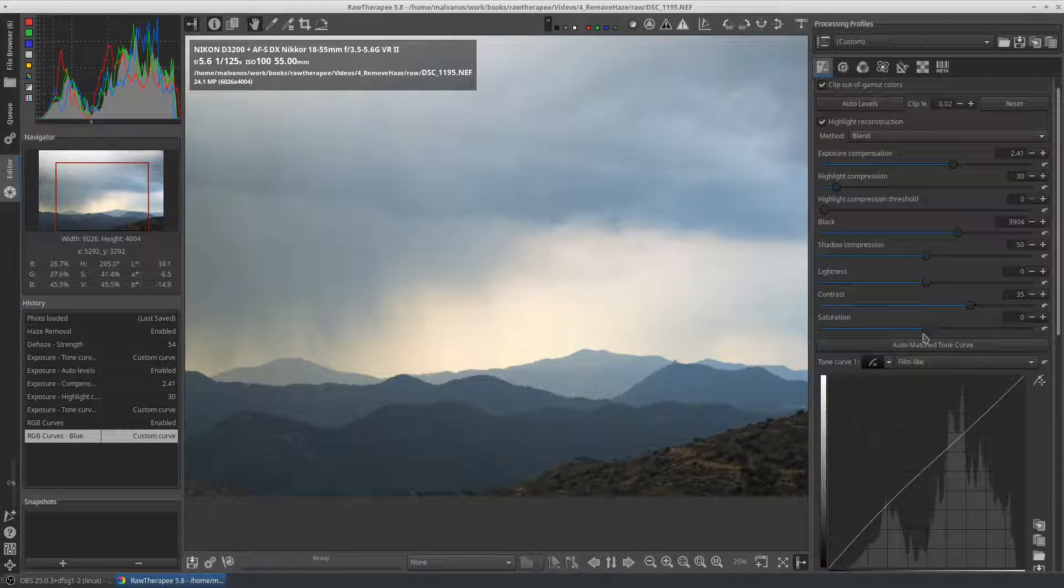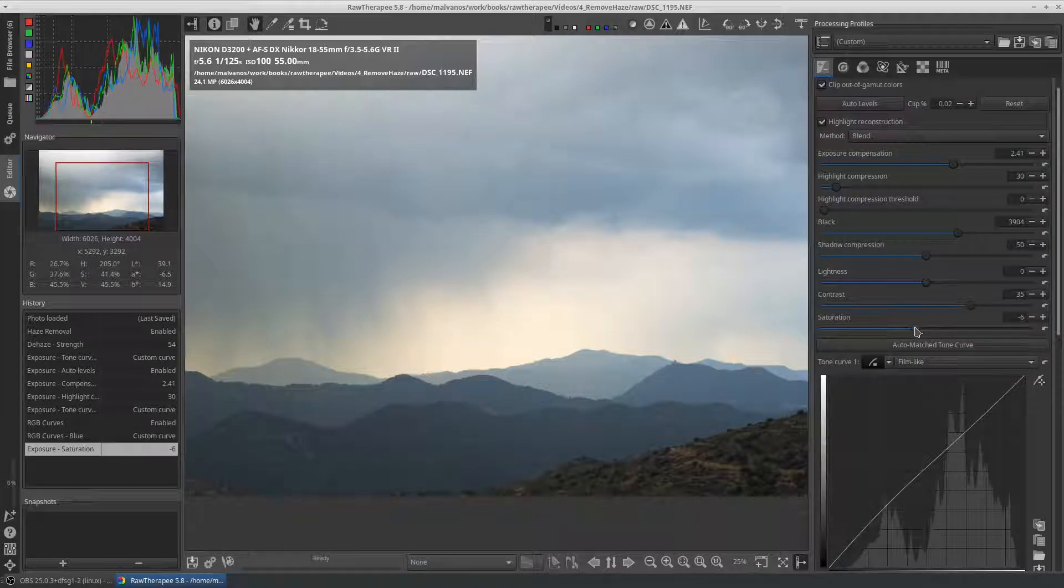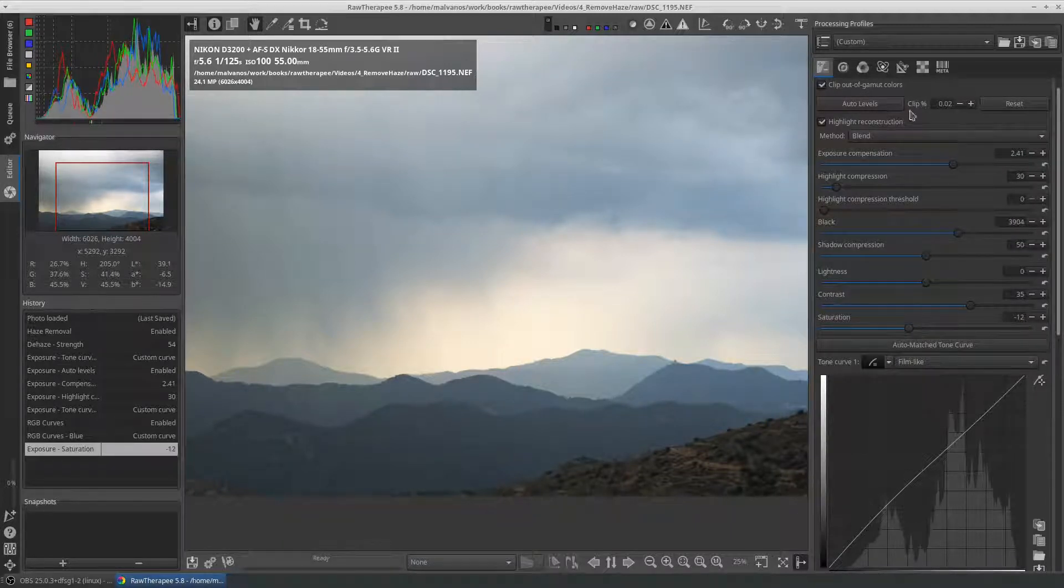We will also reduce the color saturation. Remember that the amount of color correction required depends on the strength selected in the haze removal tool.